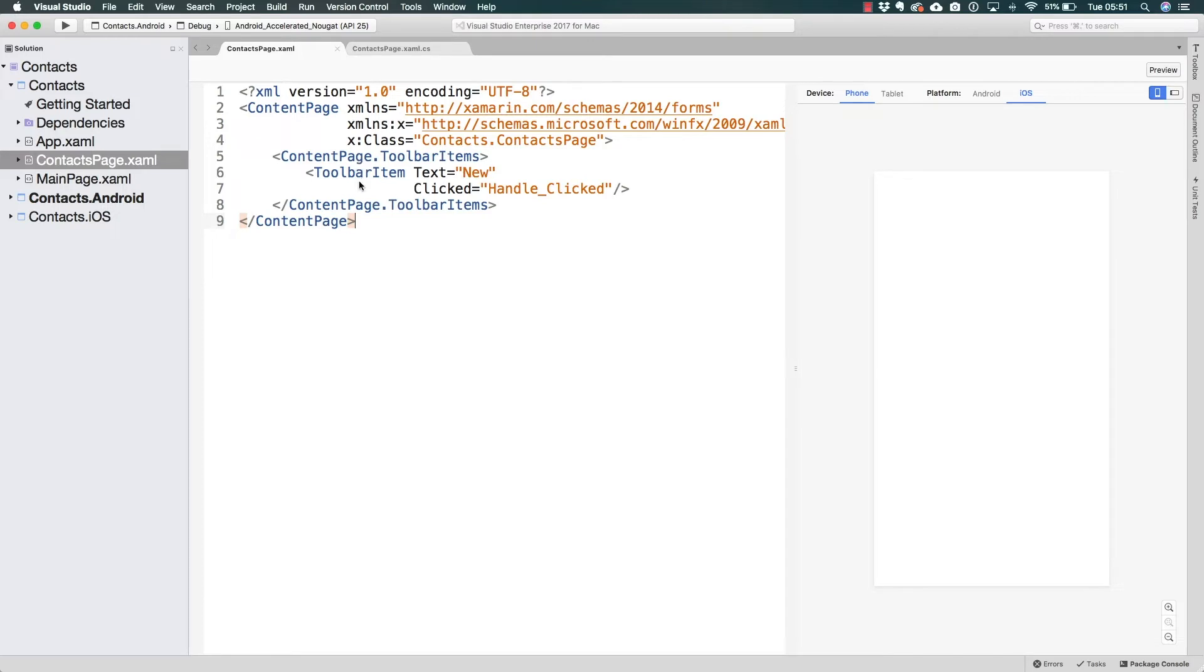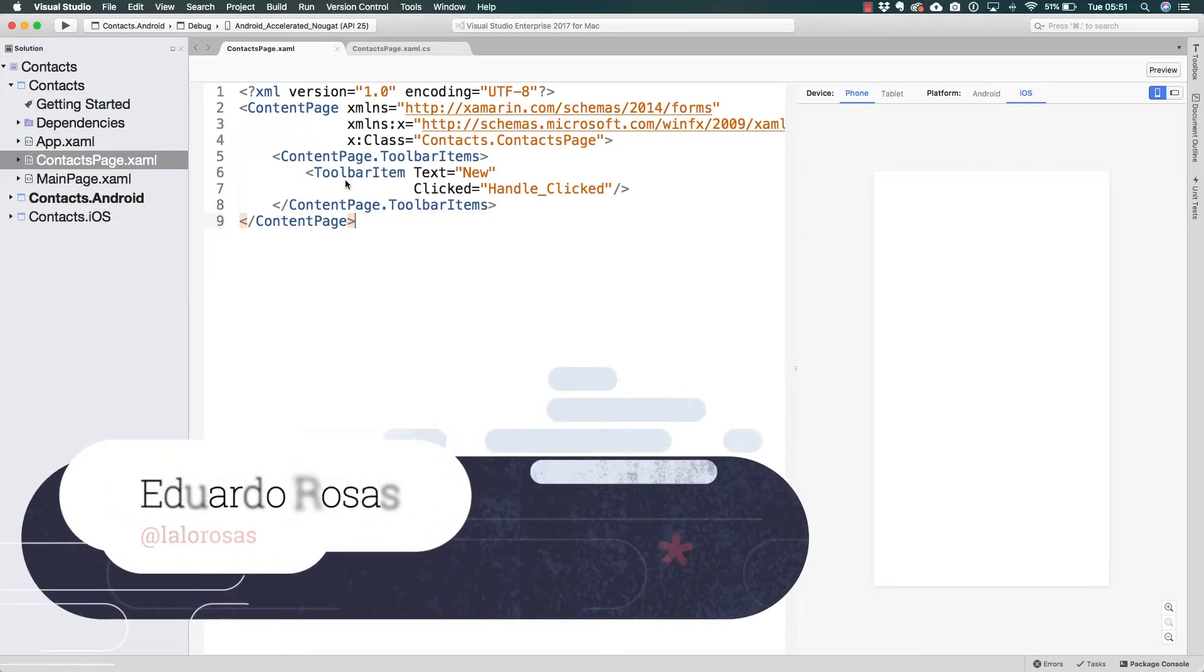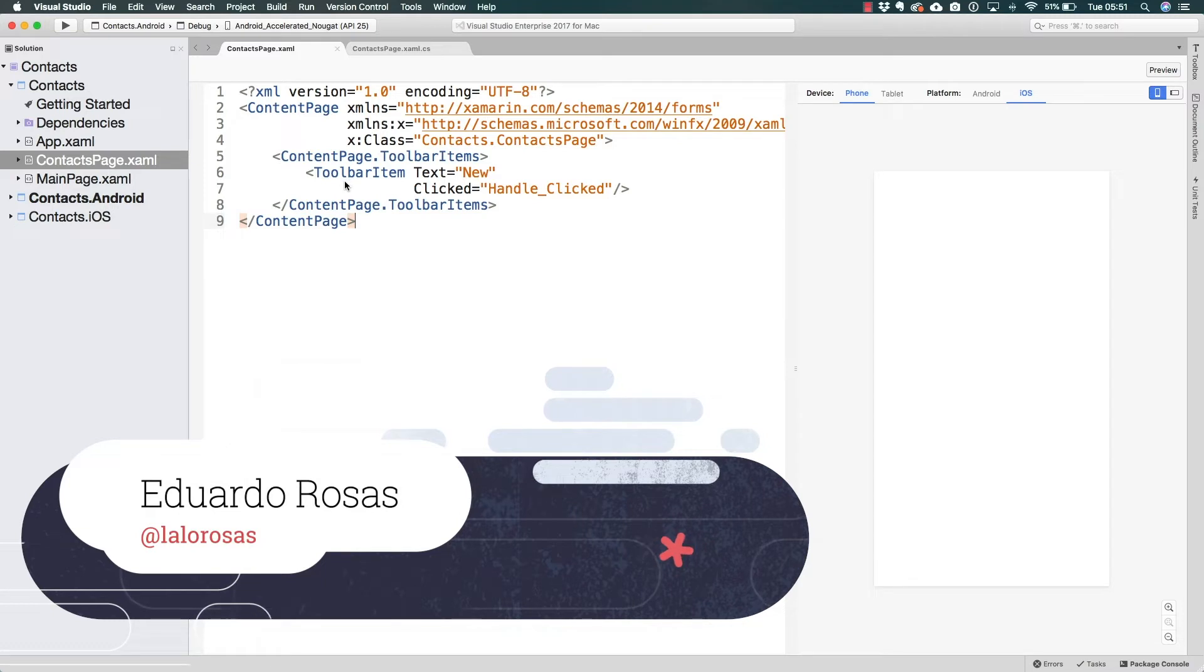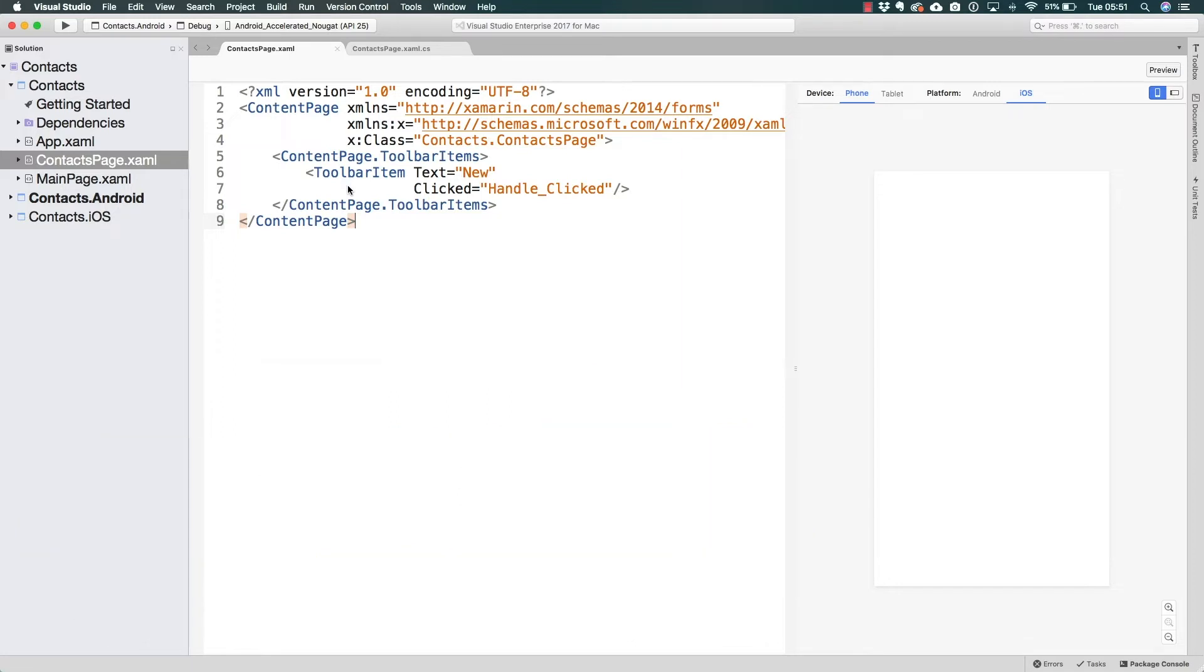We have already defined the contacts page as well as the main page, but so far at least in the contacts page we are not able to see anything because we are working with a toolbar, and the toolbar is actually only going to be displayed inside of the title bar.